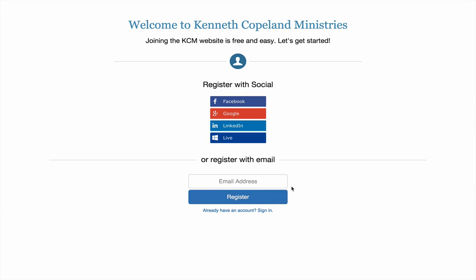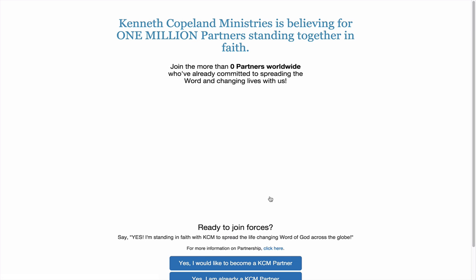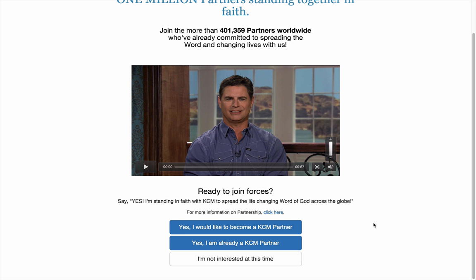Hello community members and welcome to registering with the new Kenneth Copeland Ministries Single Sign-On procedure. Make sure you type in your email address and then click Register. Here you'll want to make sure you select Yes, I am already a KCM Partner.